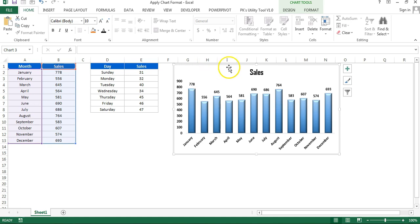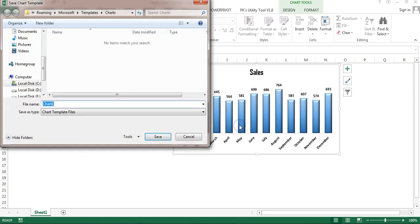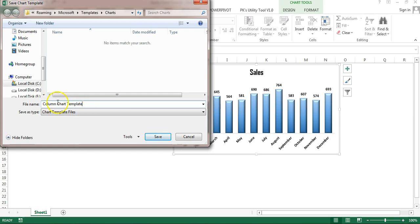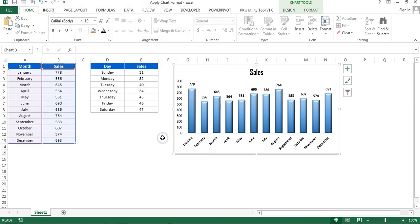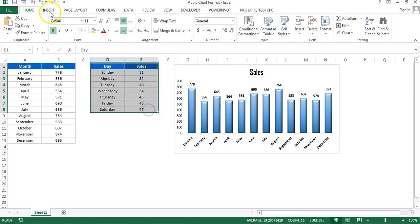First, I'll tell you about save as template. Right-click on this chart, go to Save as Template, and here we will save our chart. Let's say I'm just putting it as column chart template or any other name, and just save this.